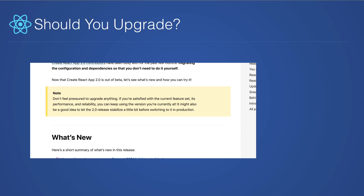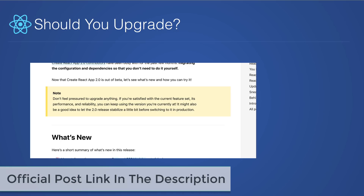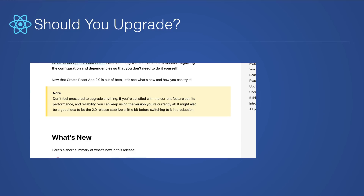As far as upgrading your existing applications that use Create React App 1, the official React blog post announcing its release says you shouldn't feel pressured to update anything. If you're satisfied with the current features, performance, and reliability, then keep using the version you have. They also mentioned that it may be a good idea to let the new version stabilize a little bit before upgrading your production applications. This is true of all software updates — if something is in production and working fine, don't feel pressured to upgrade unless there's a security issue or something like that.